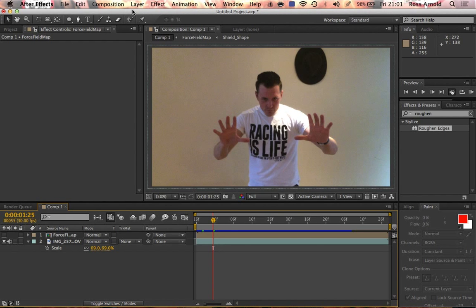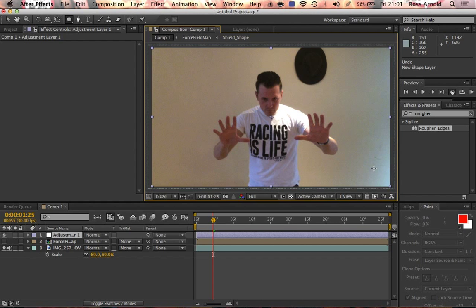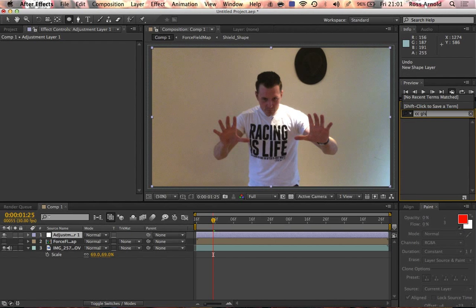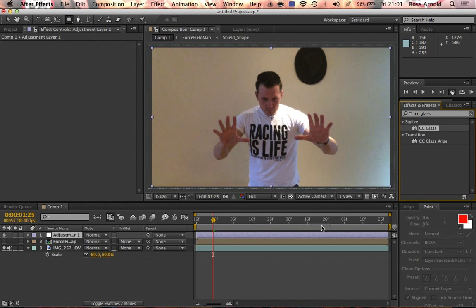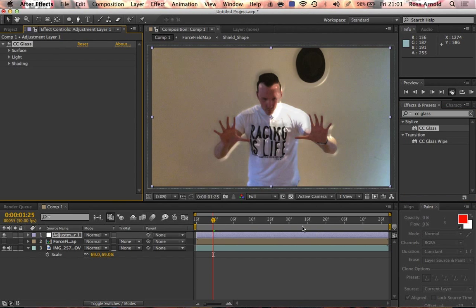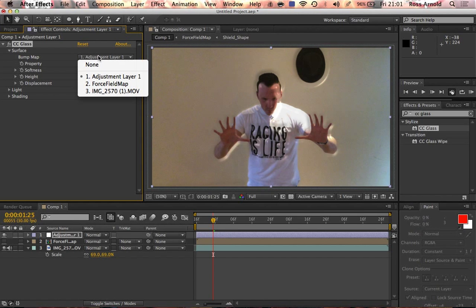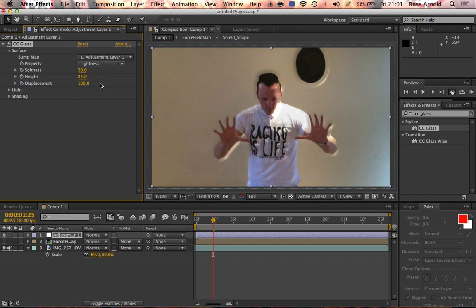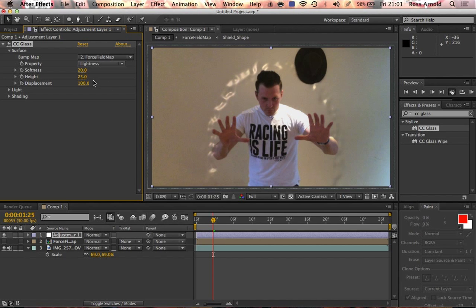Go to layer, new adjustment layer. I'm going to add CC Glass to that layer. That goes all weird. I'm going to wiggle down the surface option there and change the bump map to force field map. As you can see, there's something funky going on.